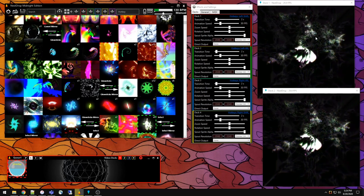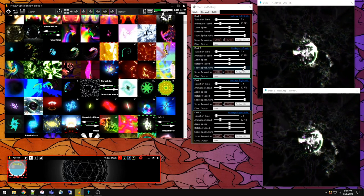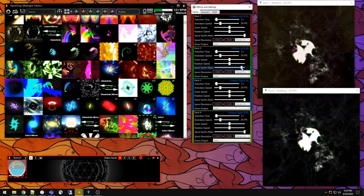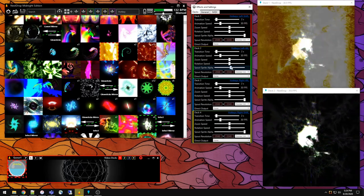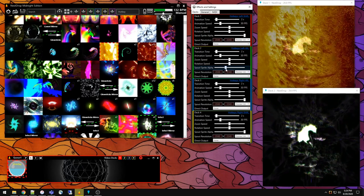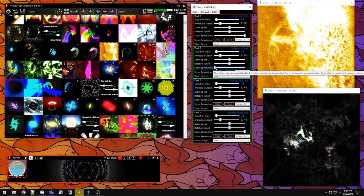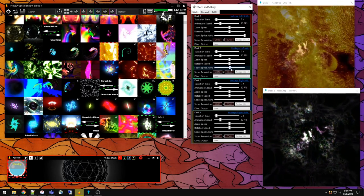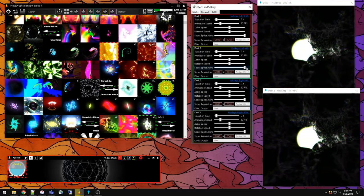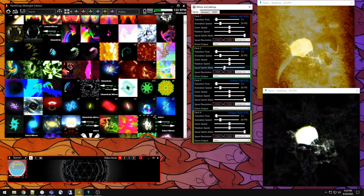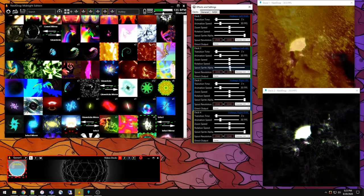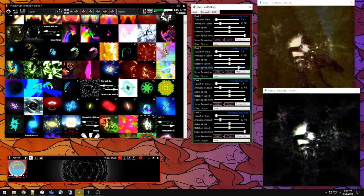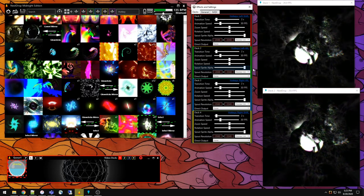If we change the spout sprite alpha for deck two, now you can do a simple crossfade between the two, which is super useful for queuing up visuals or if you want to see both visuals at once. This slider can be mapped to a MIDI controller, so you can apply it to a MIDI knob and do a crossfade from the MIDI knob.